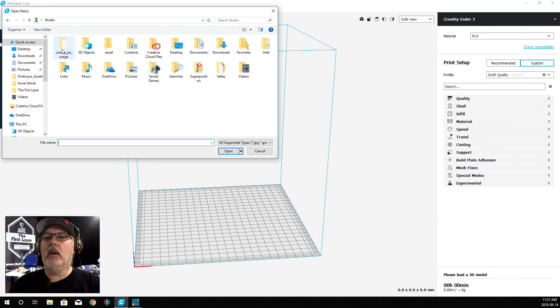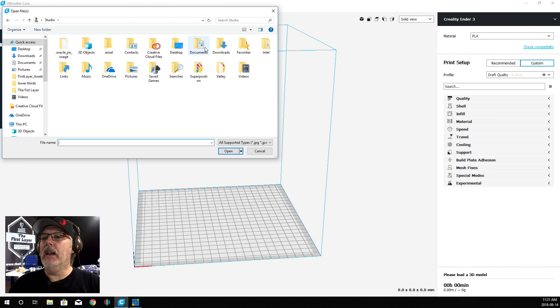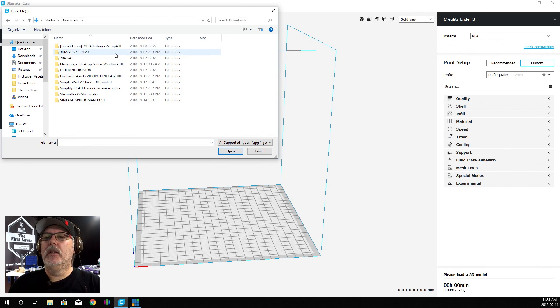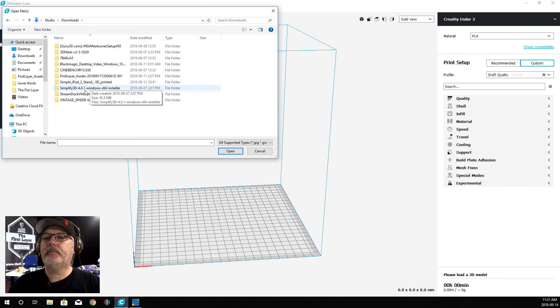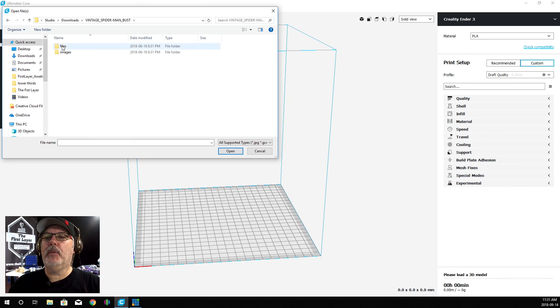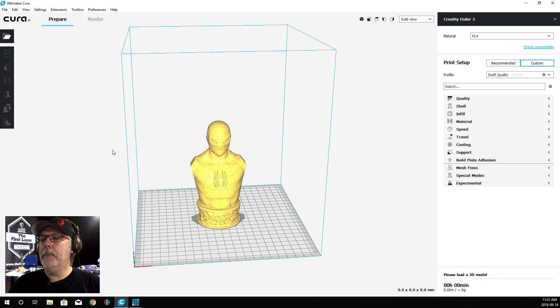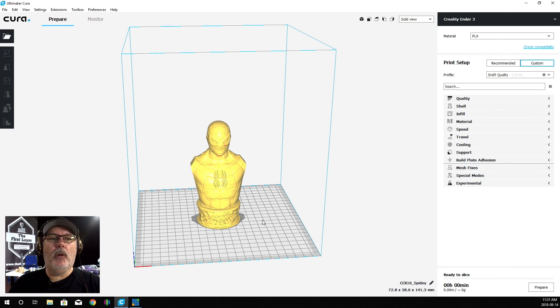Now we're going to bring that model in. We're going to open up and navigate to where we put it. In my case, I put it in my downloads folder. I'm just going to double click that. There it is right there, Vintage Spider-Man. We'll go into the files and we'll just click on Spidey. And there is the model.